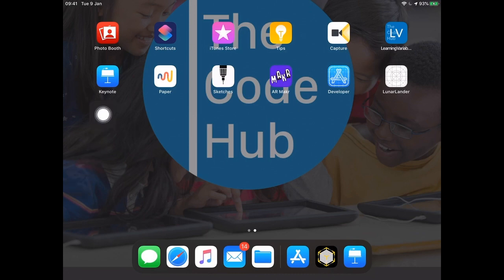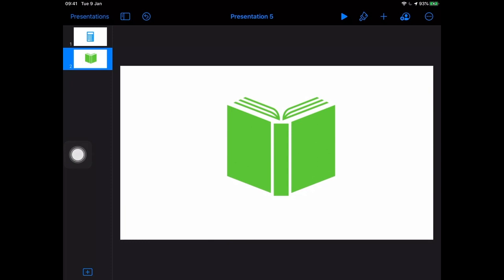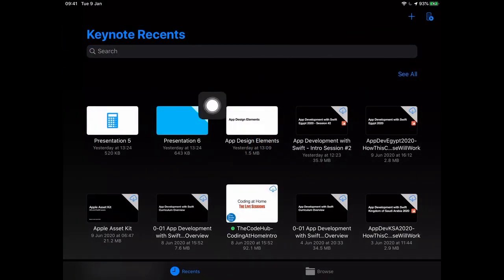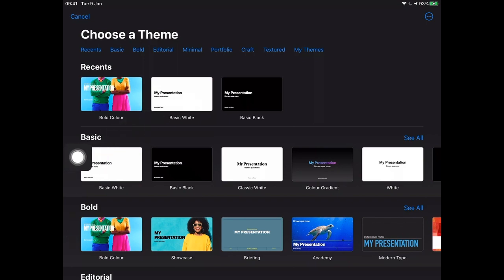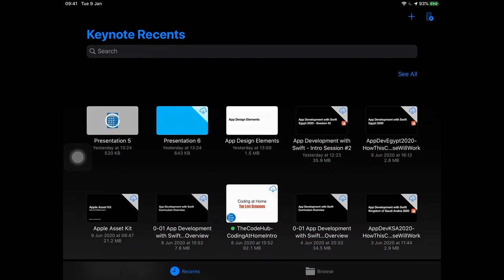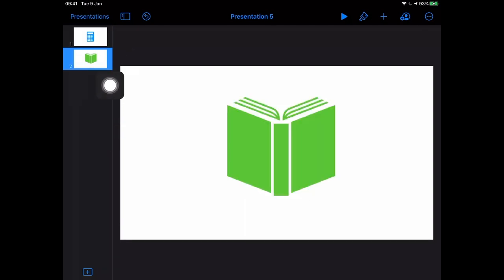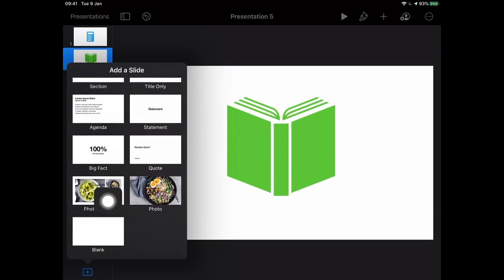On that piece of paper I showed you I had a calculator, a book, a painter's palette, and a microscope in different colors. I'm going to open up Keynote - it's a free app from Apple in the App Store. I've already created two presentations. I went to Presentations, hit plus, and picked a template with a white background. I'm going to open up my presentation with my icons in it, scroll to the bottom, add a slide, and pick the blank one.